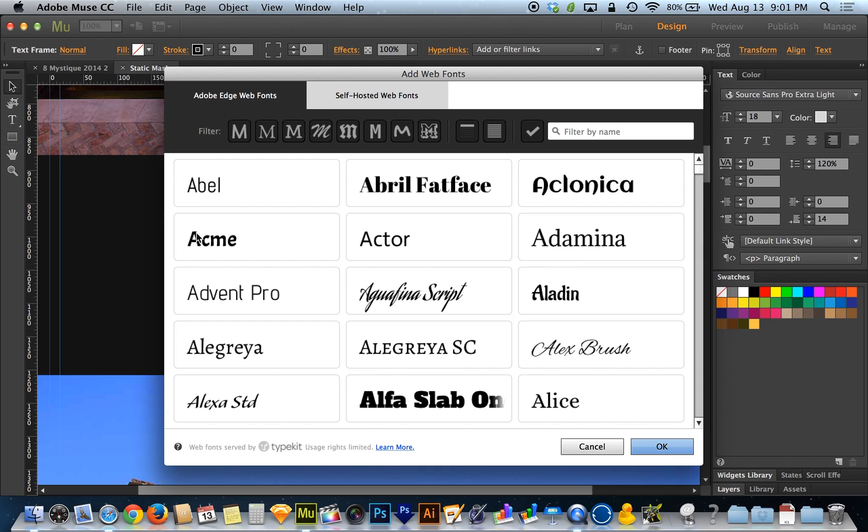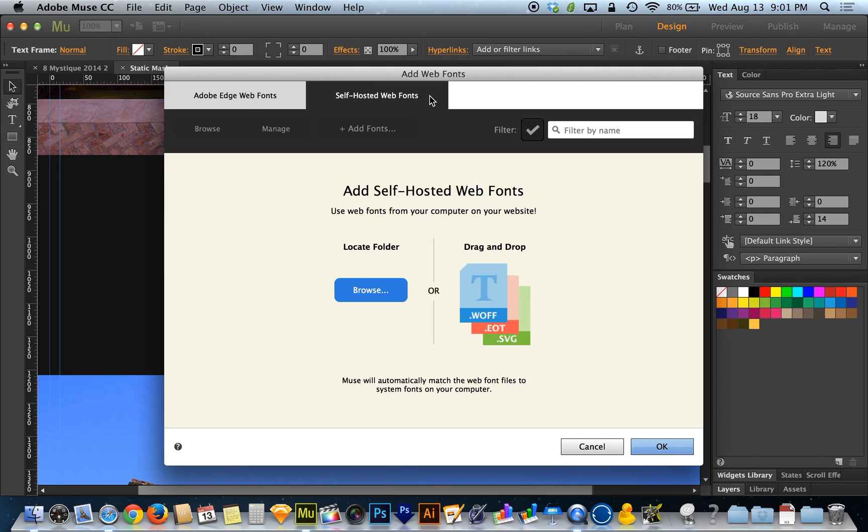And now with this update, when you do, there's this new tab at the top that says Self-Hosted Web Fonts, so you can add your own. The thing is, this doesn't go for any old font, it has to be a web font.